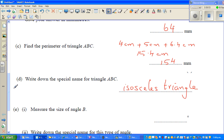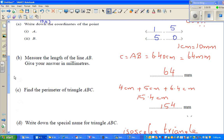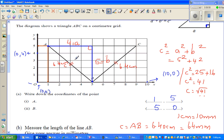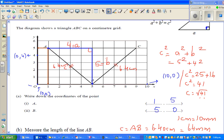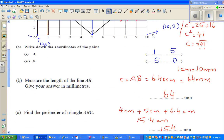Now find the measure of angle B. This is a 3, 4, 5 triangle, and the question is what is this angle. We'll have to use trigonometry to work this out. I'll continue this in the next video.